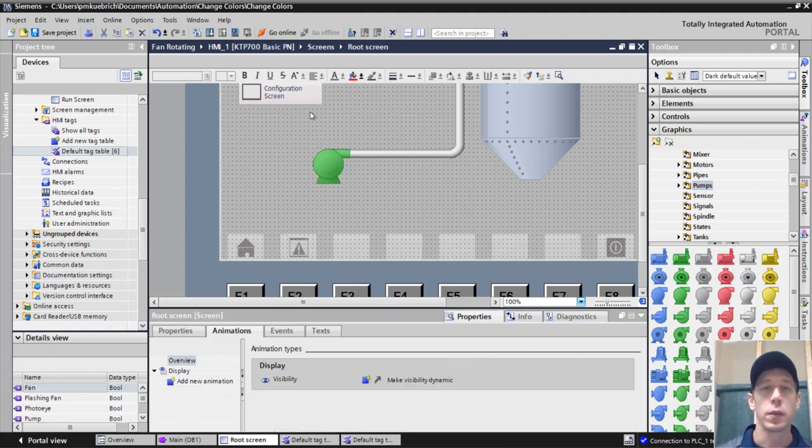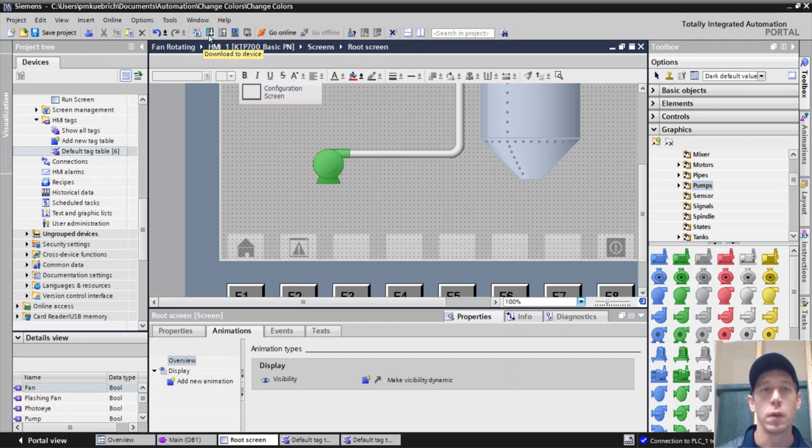So from a one to a one do I want this green pump to actually be visible. Okay, so we'll do this and we'll put this on to the HMI.